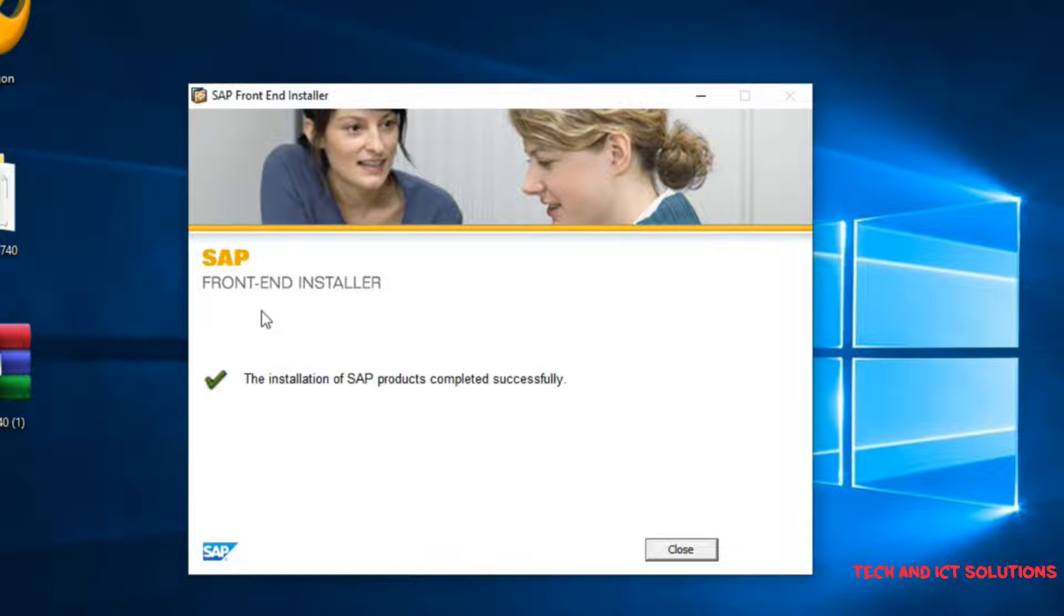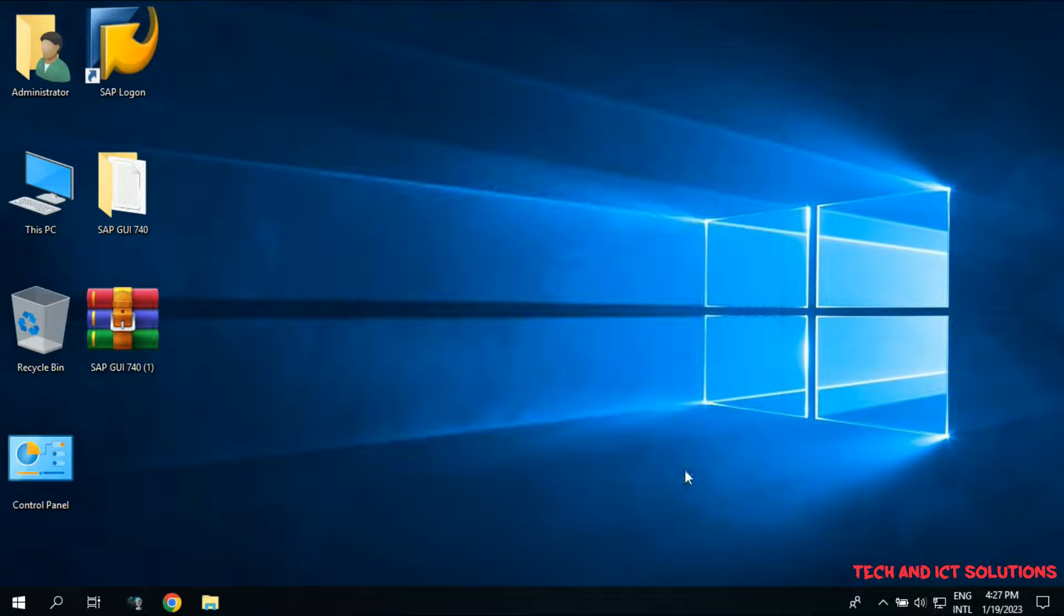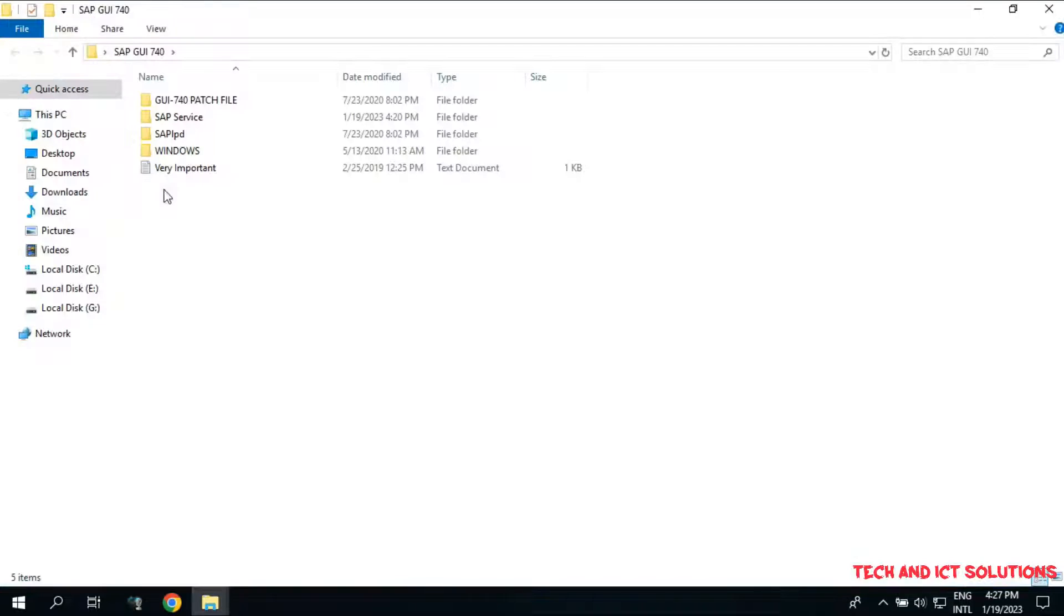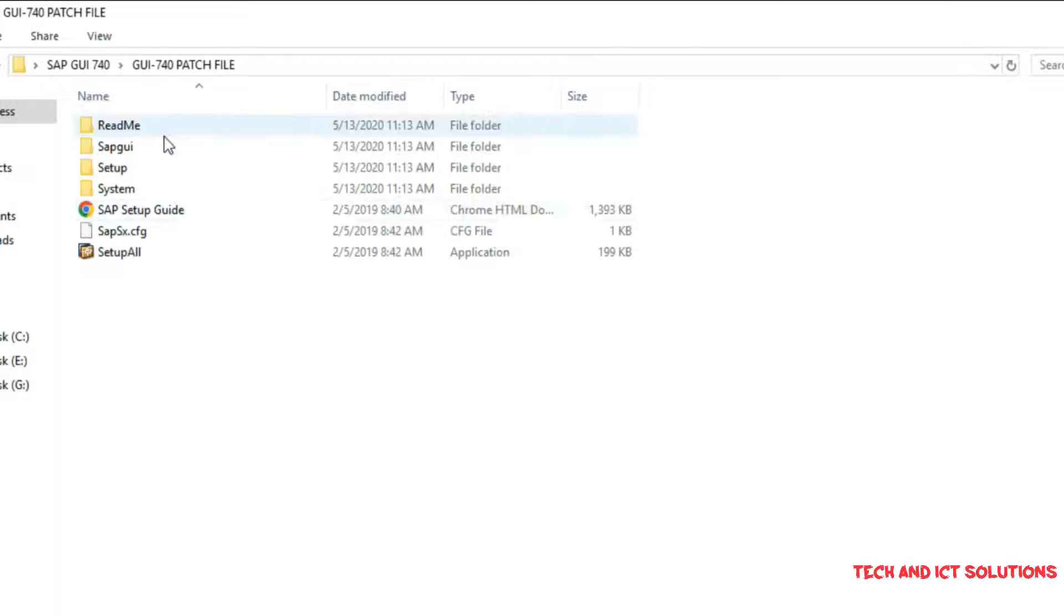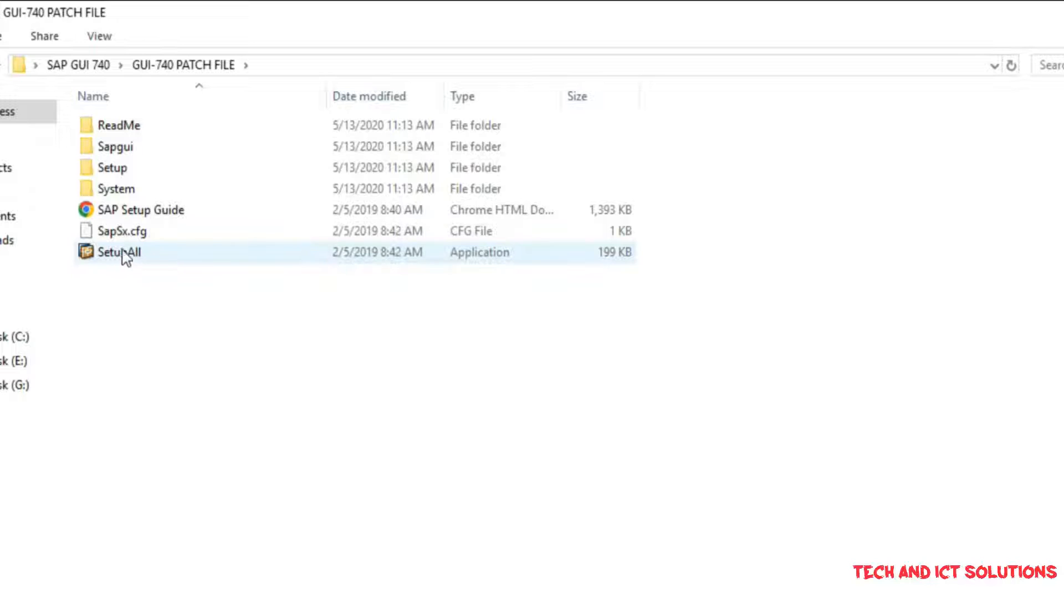Click on Close after finishing SAP GUI setup. Now, we need to install SAP updated batch file. Click Setup all and run as in administrator mode.